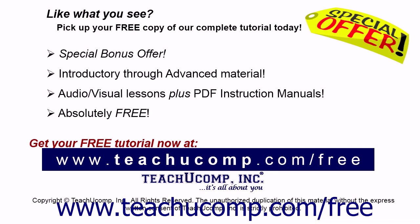Like what you see? Pick up your free copy of the complete tutorial at www.teachucomp.com/free.